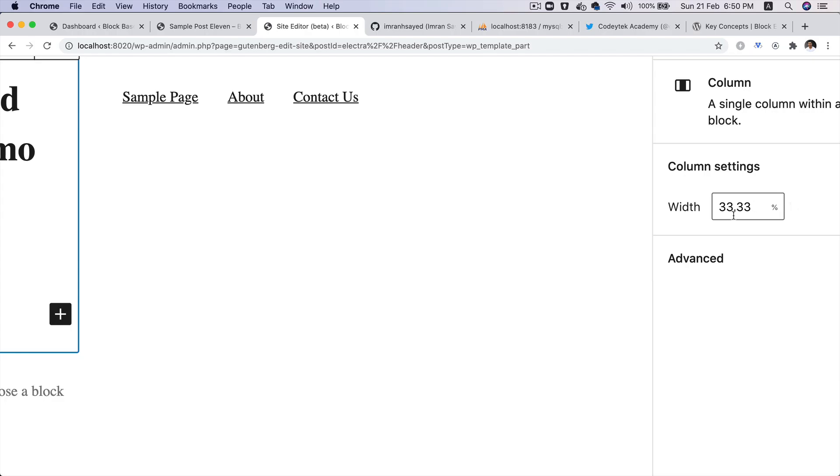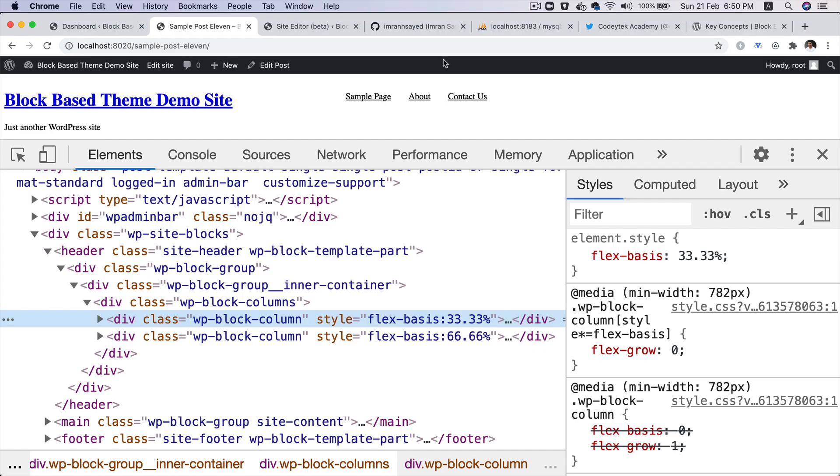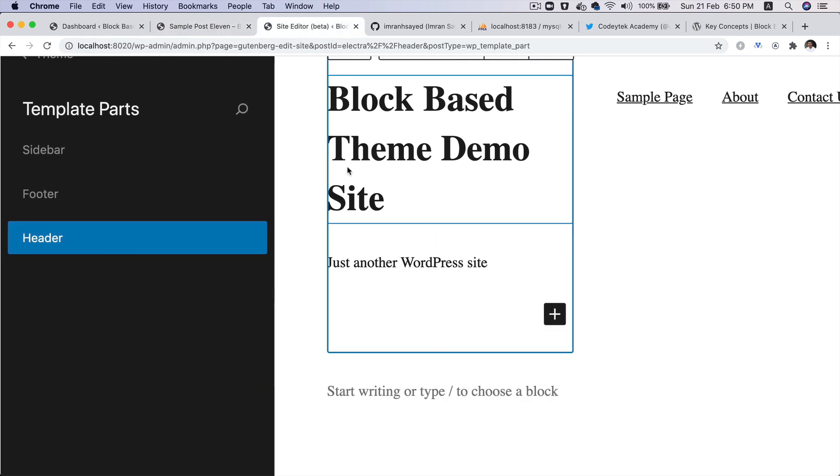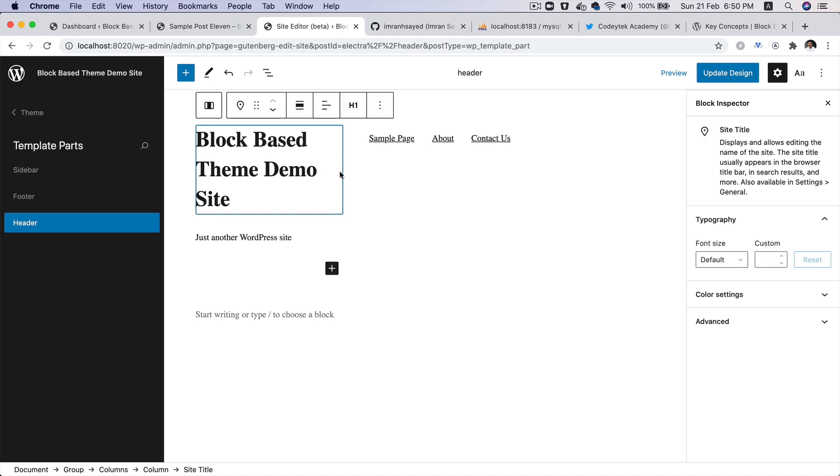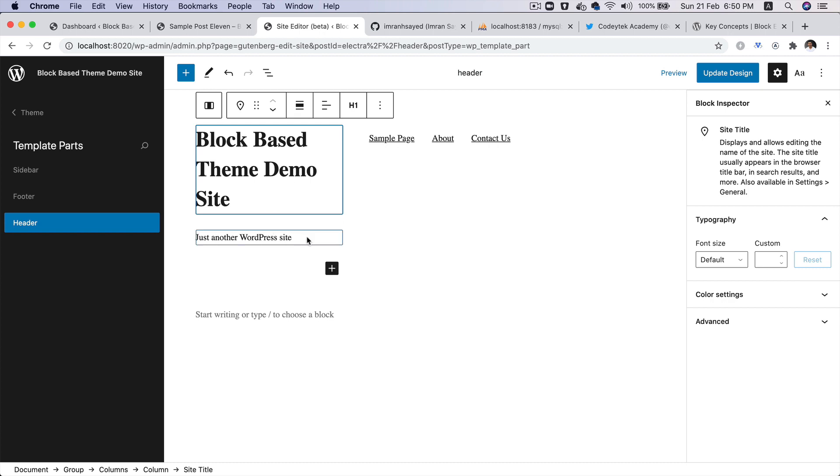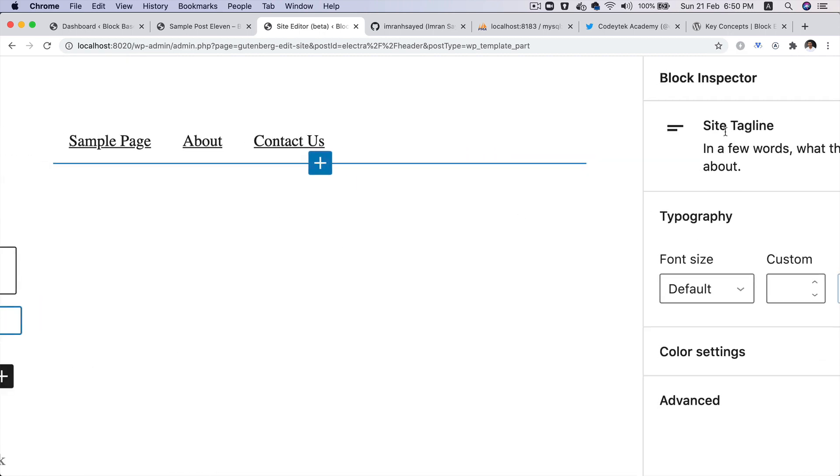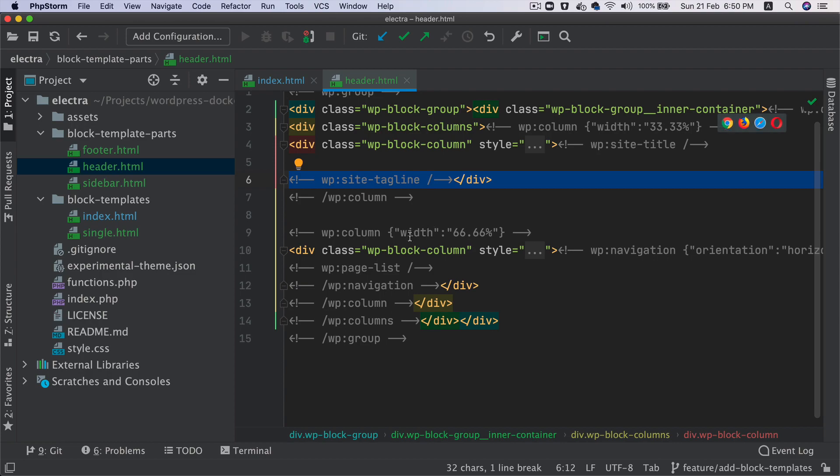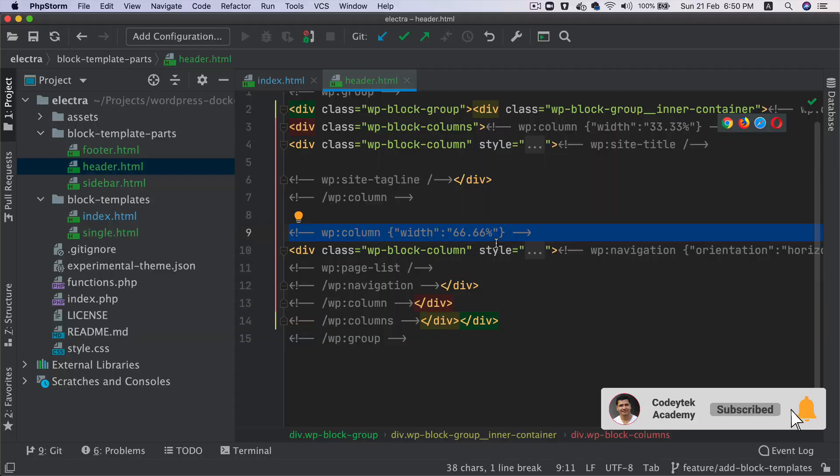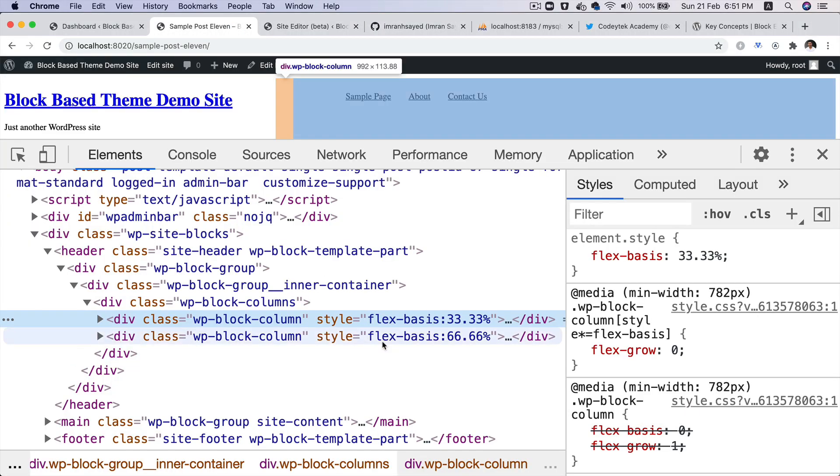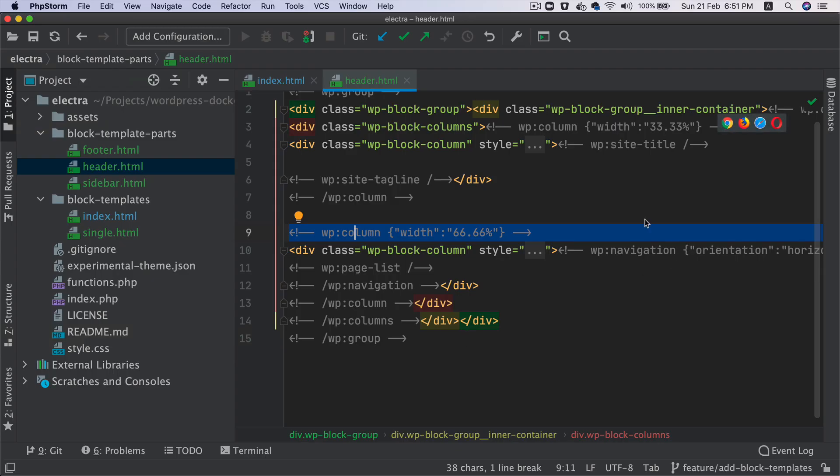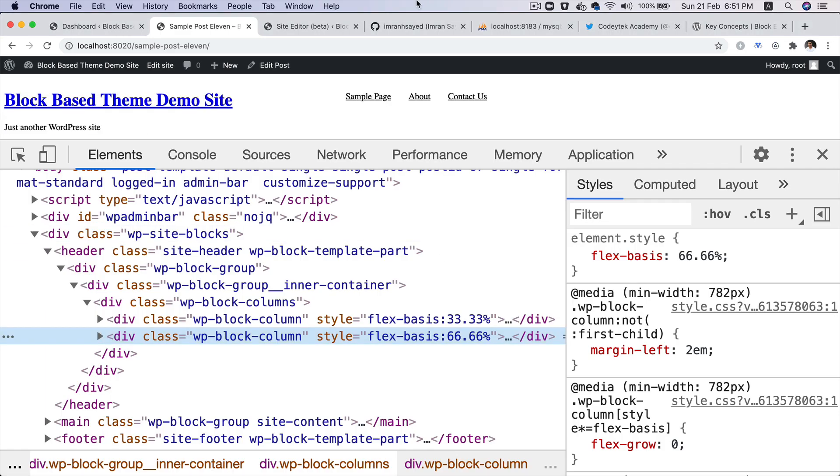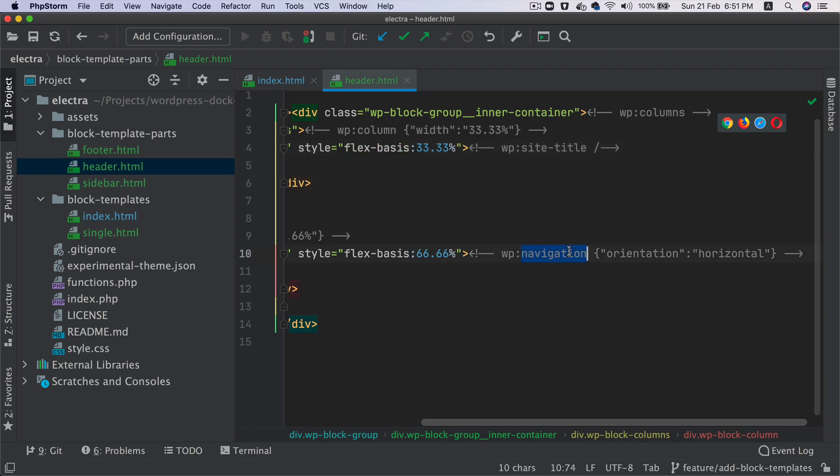If you change this information, then it's going to be updated here. That's how when it parses the block, it's going to get that information as to what it needs to use. Then you have the WP site title, and that is for the site title block. So if you go over here, this is your site title block. Then you have the site tagline block. So you can see it's got site tagline here. Then you have again the column, which is a width of 66%. So the second column right here is a 66% width.